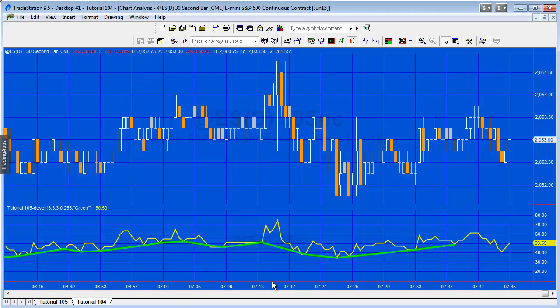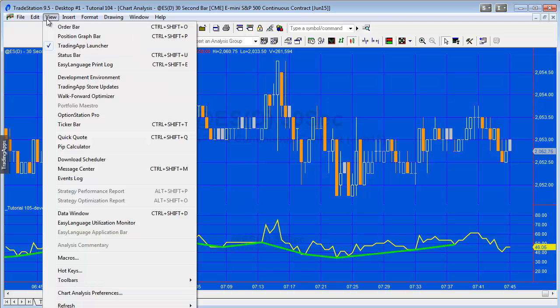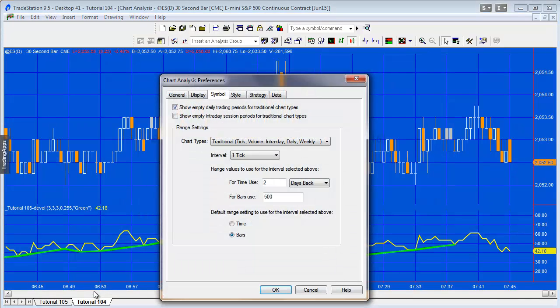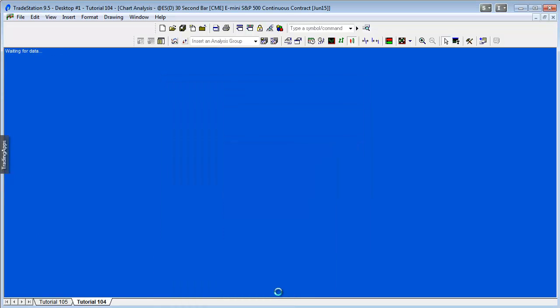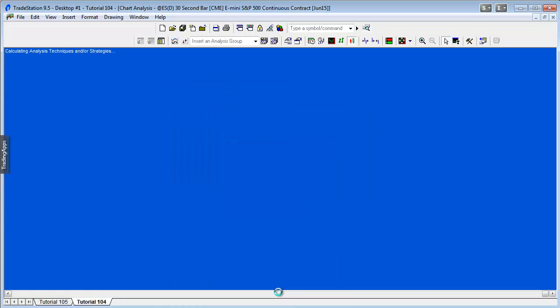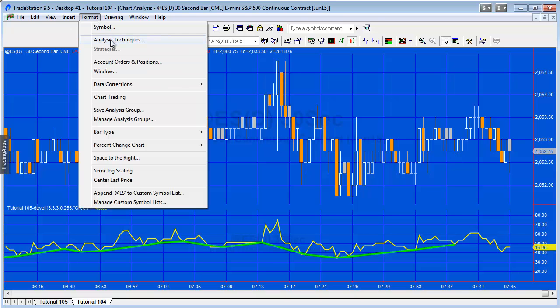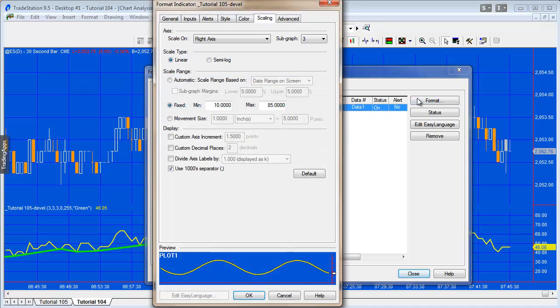Now it's starting to look pretty similar, if not exactly like we need it to look. What you might need to do if it's not looking like this is to go here in symbol chart analysis preferences and just make sure show empty data trading periods for traditional data types is unchecked.